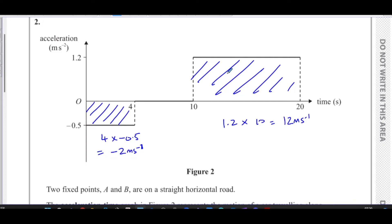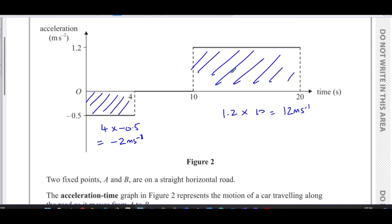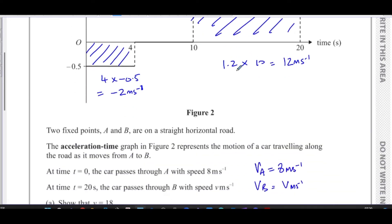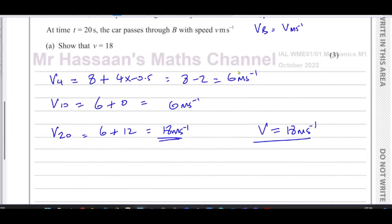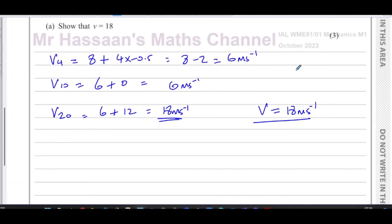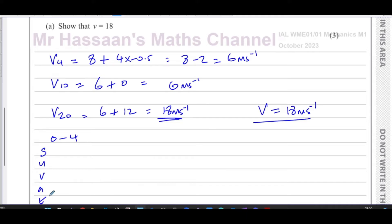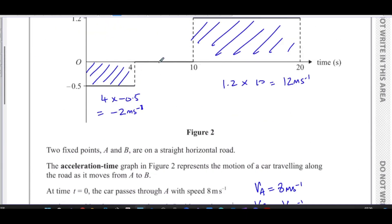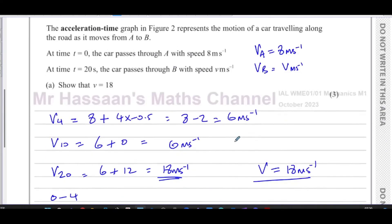That's one way of doing it — using the area under the acceleration-time graph. There are other methods as well. One of them is using the equations of motion (SUVAT). We split the journey into three separate sections because the acceleration is different in each section.